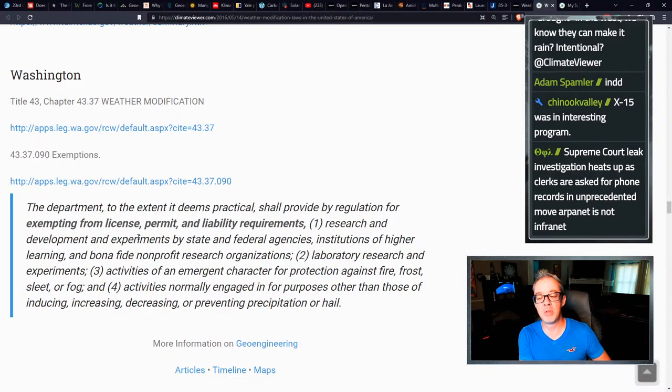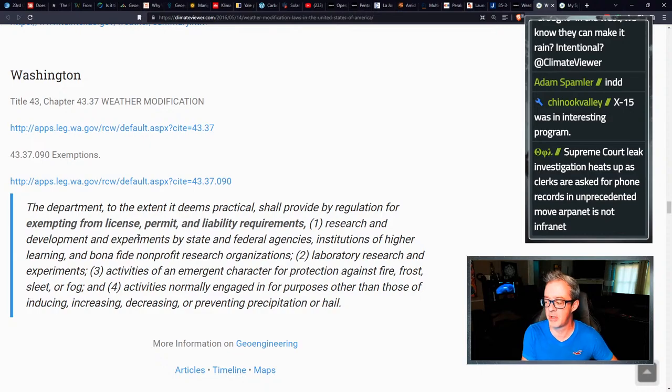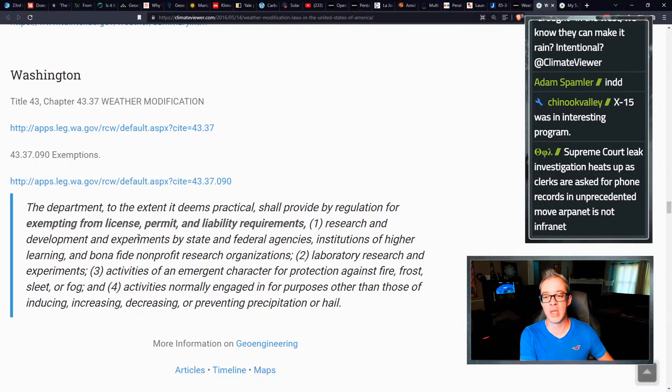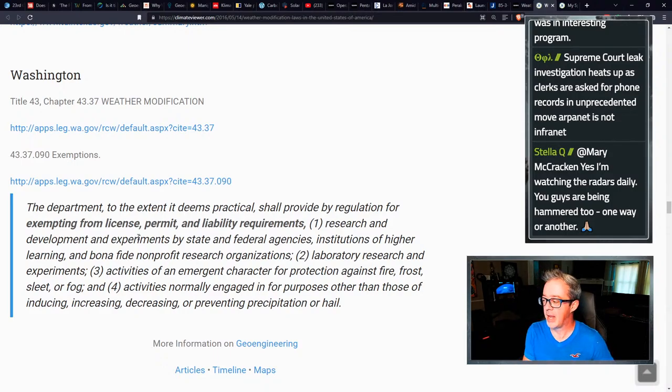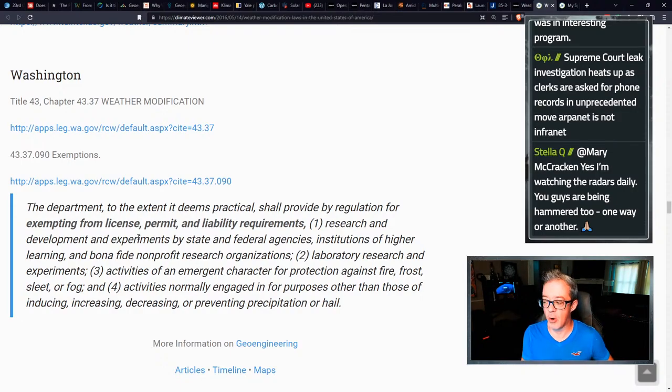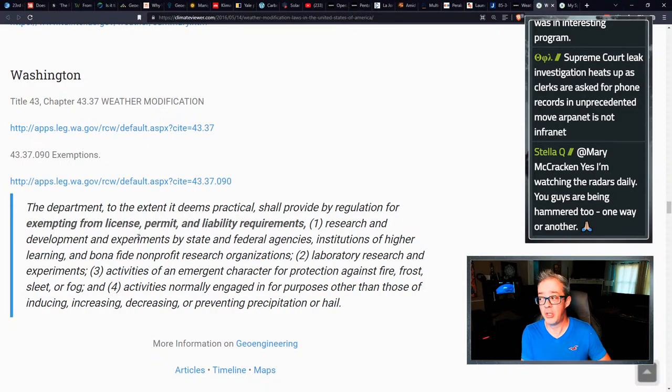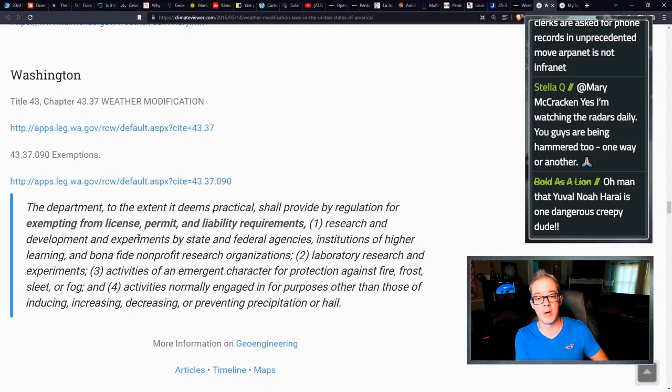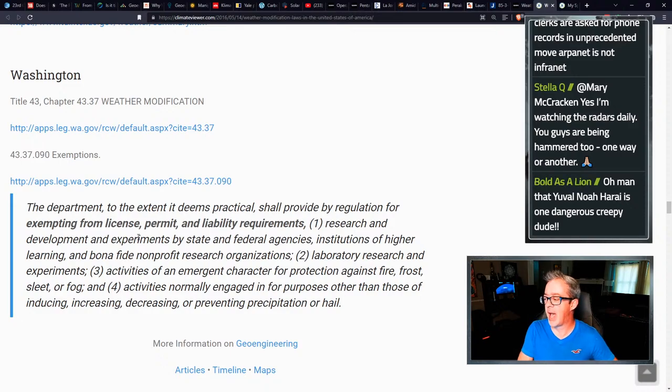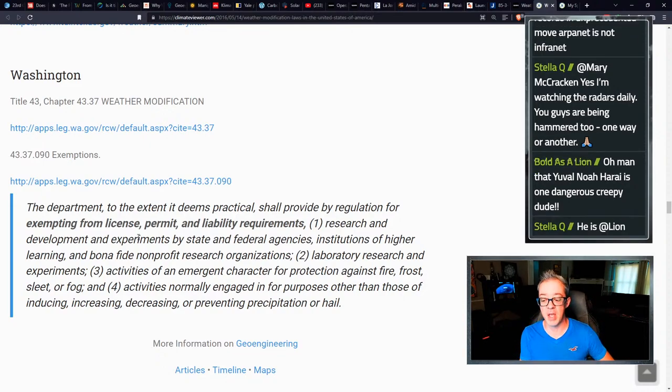This makes me want to throw up. I mean, only in a extremely liberal state like Washington, would you see something as crazy as this? Now, Texas may have the most cloud seeding projects of any state in the union, but Texas, the TDLR, the Texas licensing division, they are, they're open source. They actually have a YouTube channel. They broadcast their meetings. And you have to go through and get a license to be able to do weather modification in Texas. Here, they're literally saying that if you're a research and development and experiments by a state and federal agencies, the government, a college institution of higher learning, or a bona fide nonprofit research organization, you are exempt from liability. You cannot even be sued if you cause flooding, tornadoes, anything.